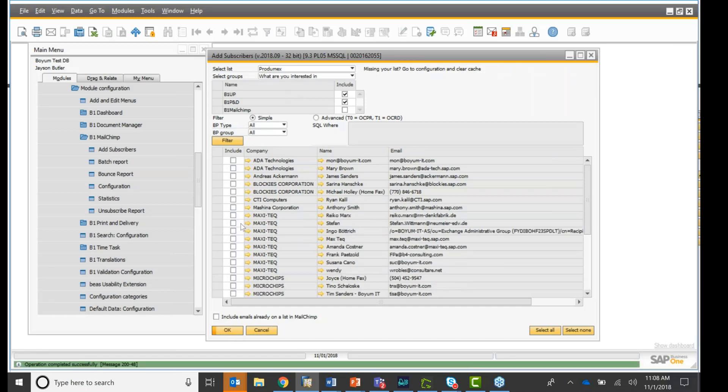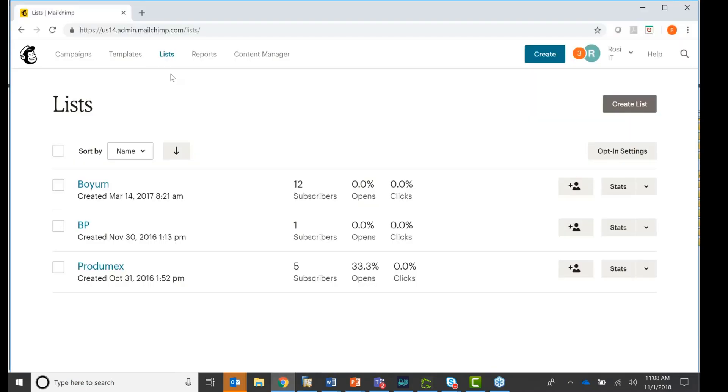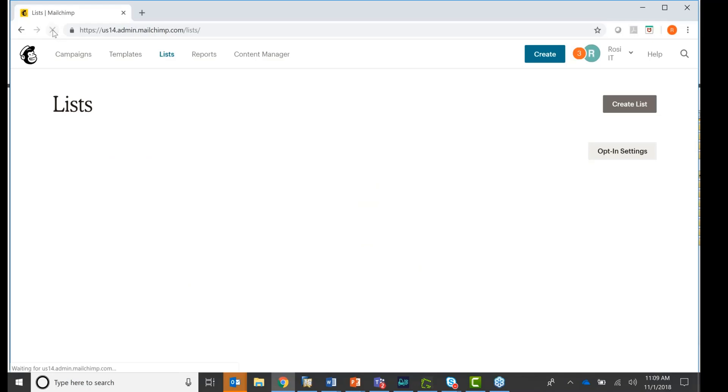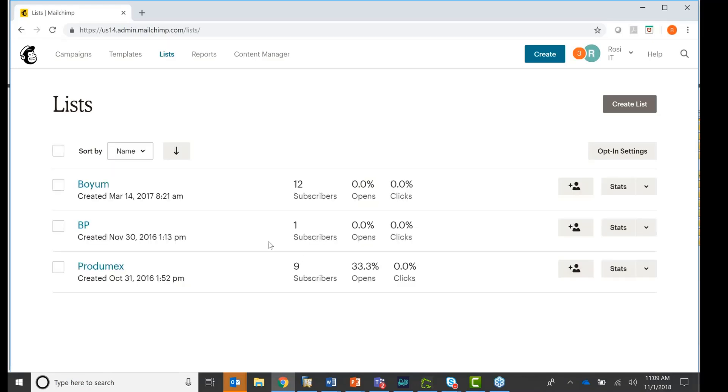Remember, I put those to Protomex. If I go in here and I'm going to refresh, remember you see right here I have five subscribers. And once I refresh the list, there's nine subscribers because I added four more. That's how simple it is.